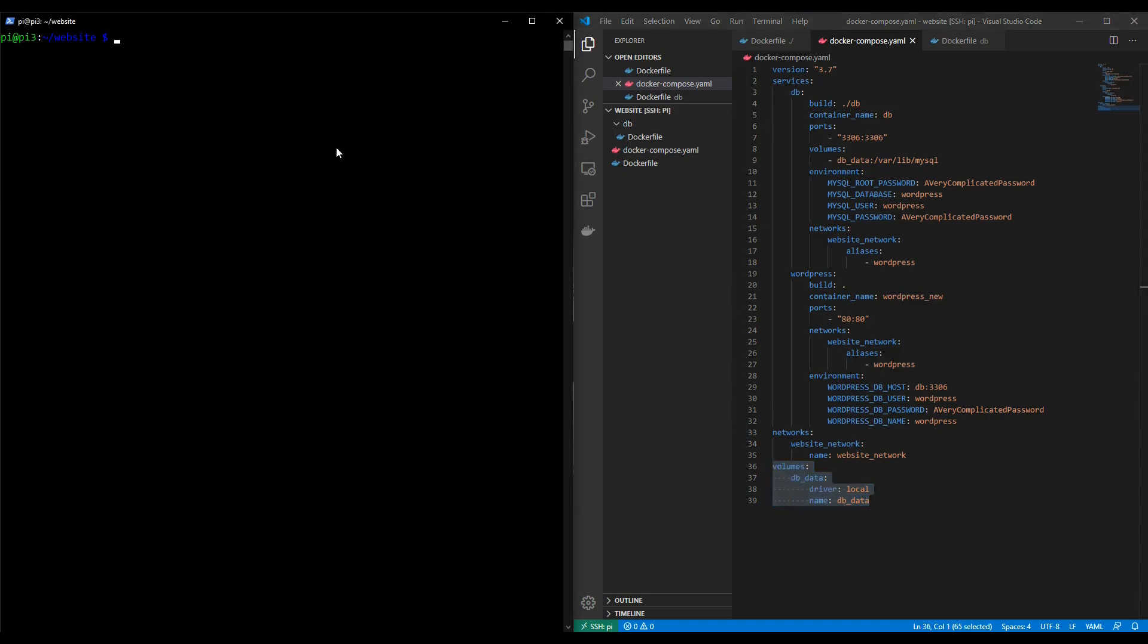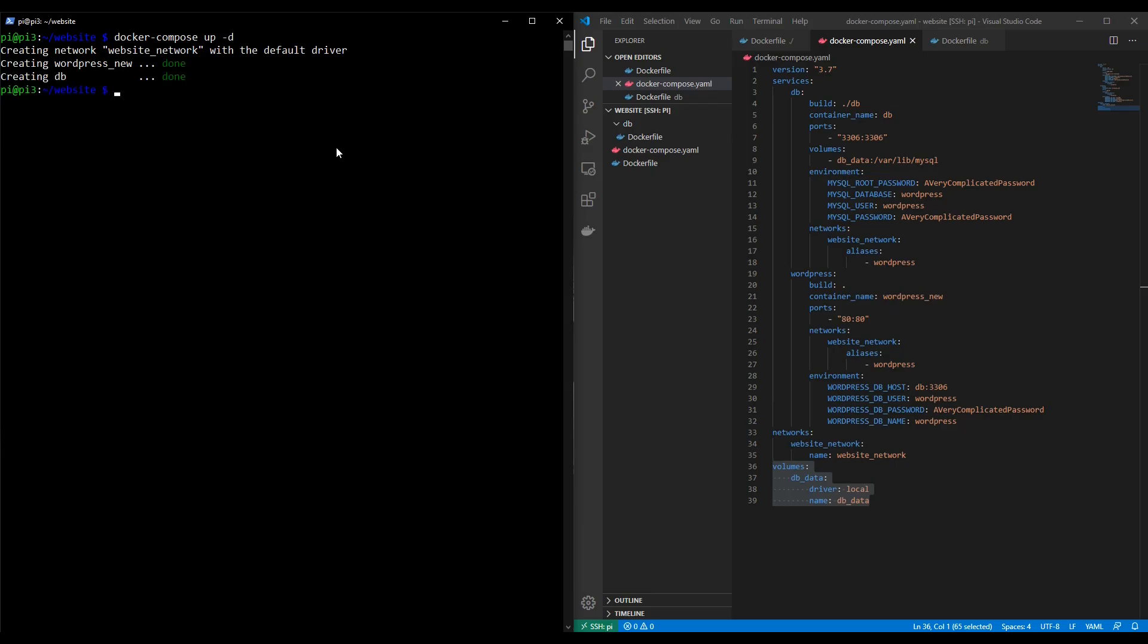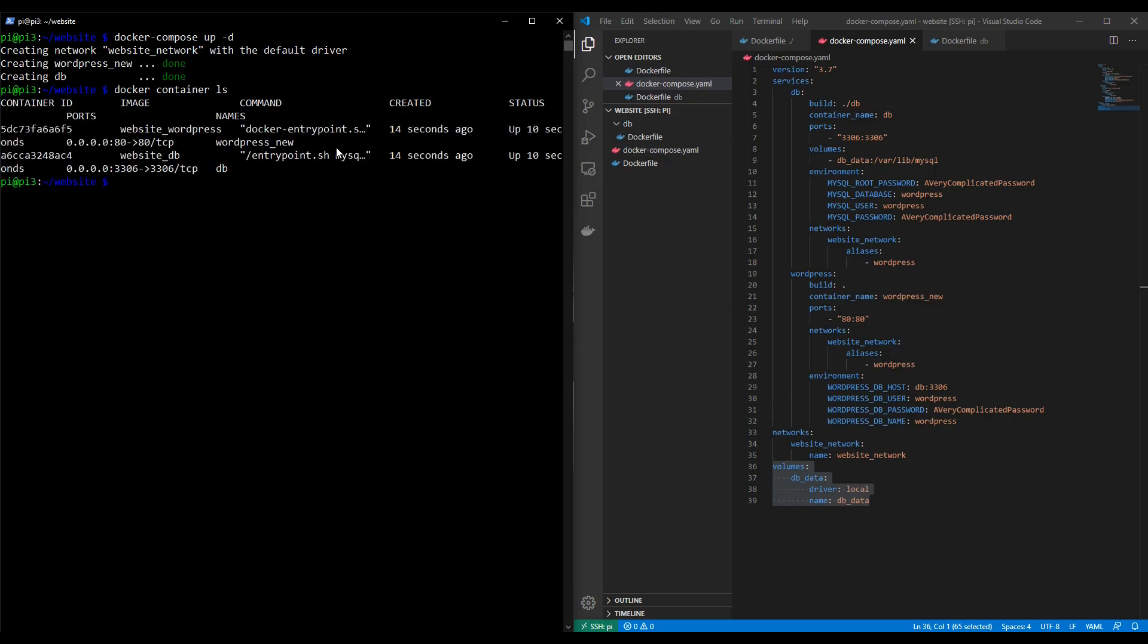Let's go over to our terminal on the left and let's run it using docker compose up minus d. Okay so both containers have now been launched. Let's confirm they're running with docker container ls. There we go they're both running.